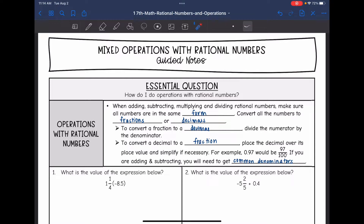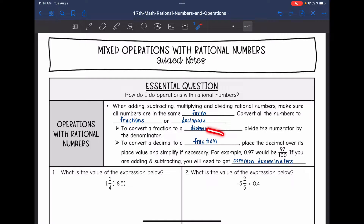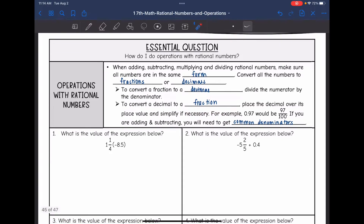For example, 0.97 — since that's the hundredths place — would be 97 over 100. And remember, if you're adding and subtracting with fractions, you'll need to get common denominators. Generally we're going to convert to decimals, but there are a few instances when fractions are easier. So let's take a look.